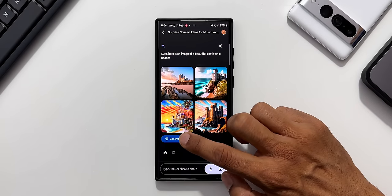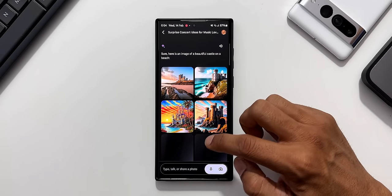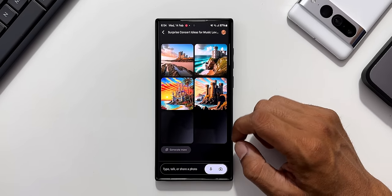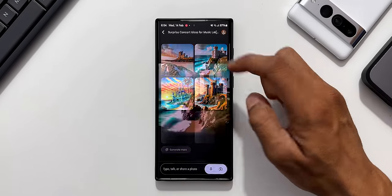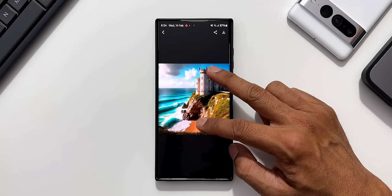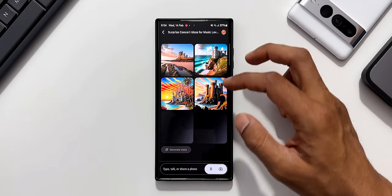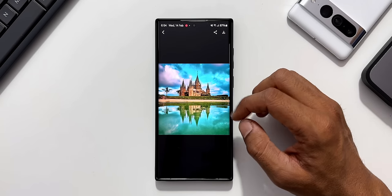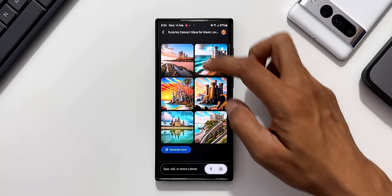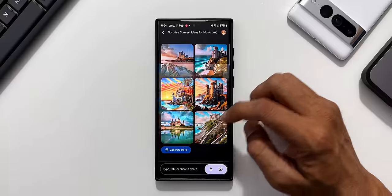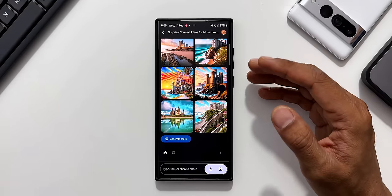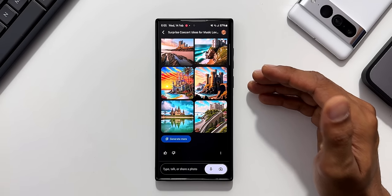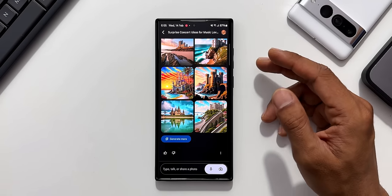Let me go back. I can tap on generate more to generate some more images here. Let me just open this particular image. You see this looks beautiful. I'll go back and open this one here. These are some amazing images which Gemini has generated. This is how Google's all new Gemini works on an Android phone.